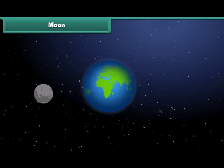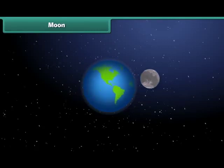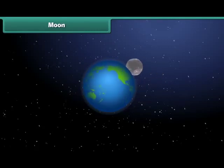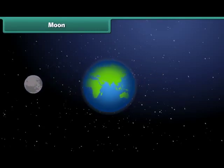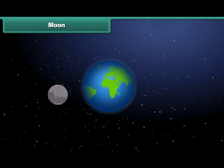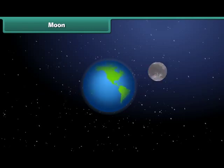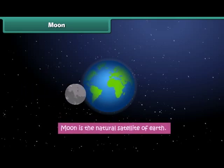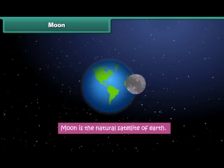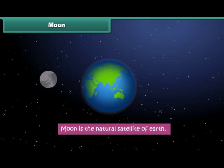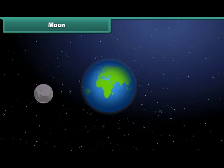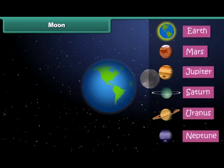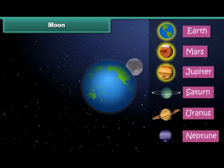A natural satellite is a celestial object that revolves around a planet. It is natural and not man-made. Moon is the natural satellite of Earth and it revolves around the Earth. Apart from Earth, Mars, Jupiter,